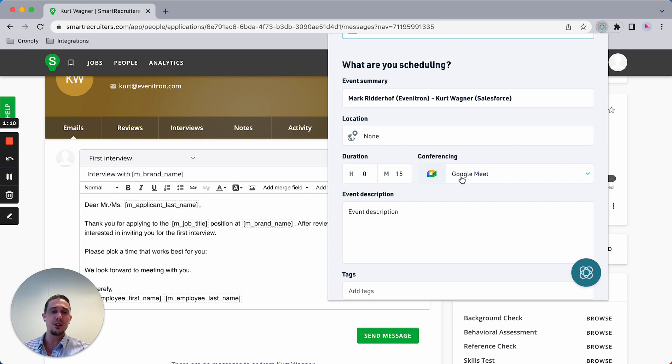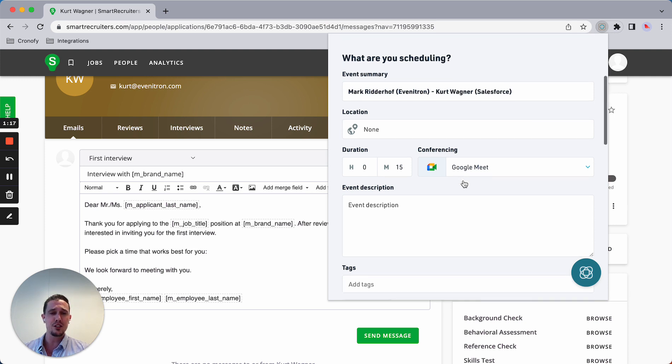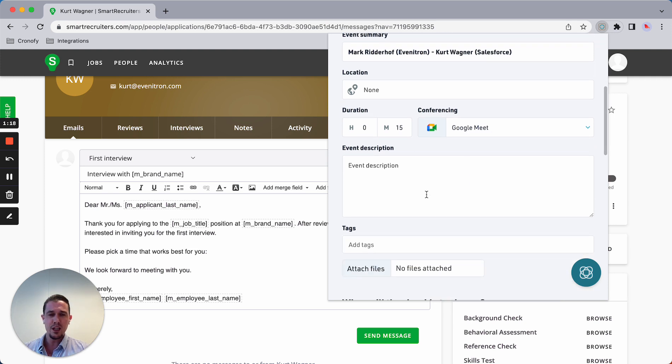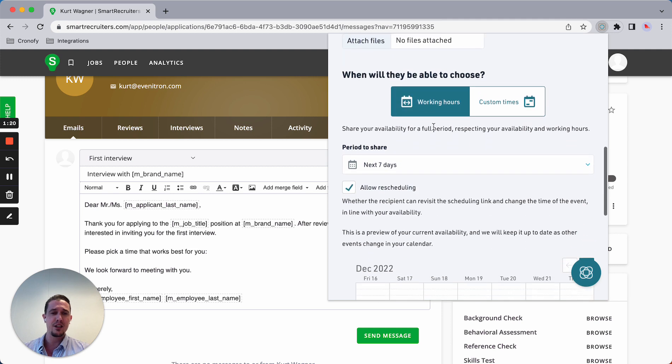We integrate with major conferencing services like Google Meet, Teams, Zoom, and many others. I can set up description and add in tags.